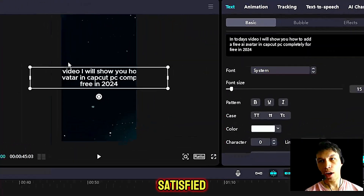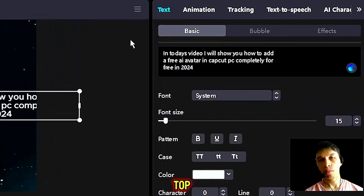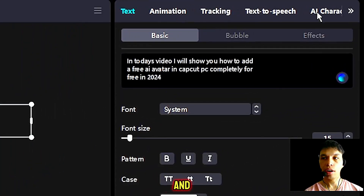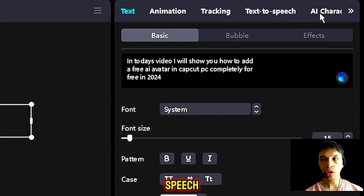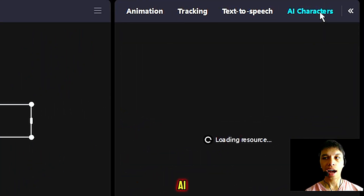Once you're happy and satisfied, go to the top right hand screen and under this option, next to text to speech, click AI characters.